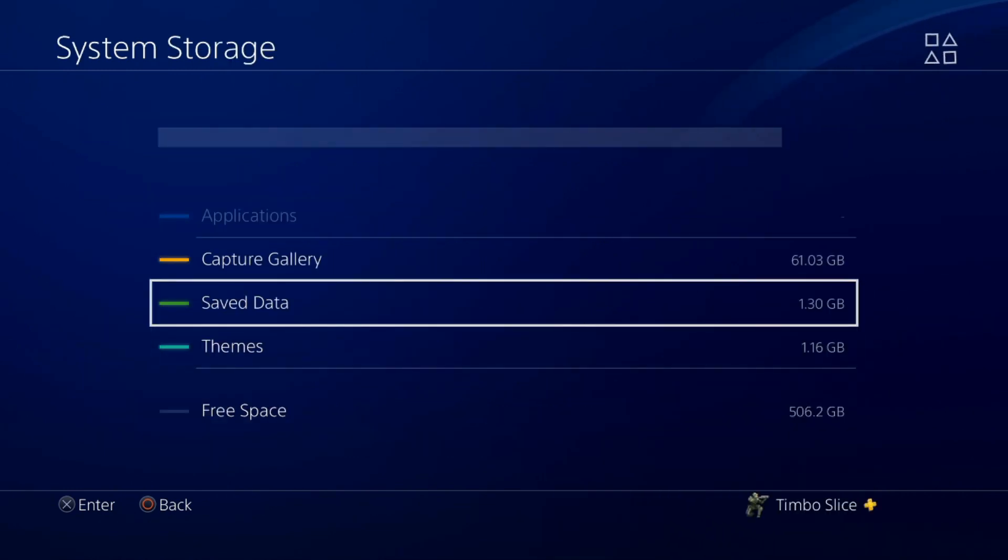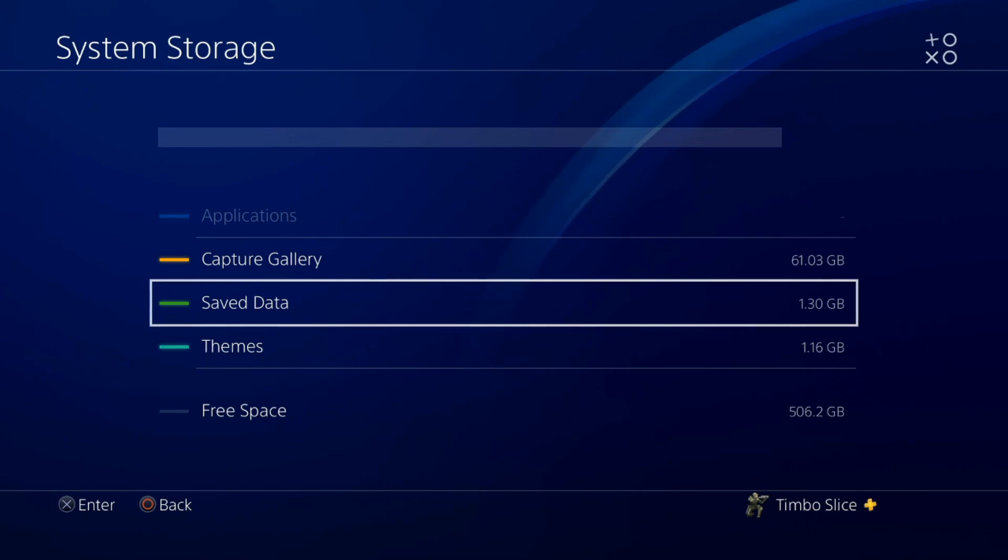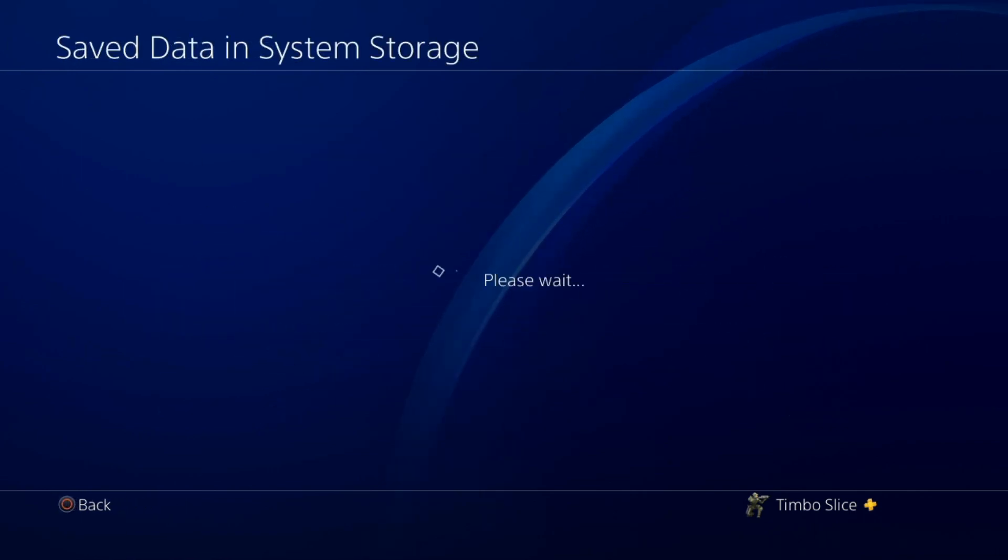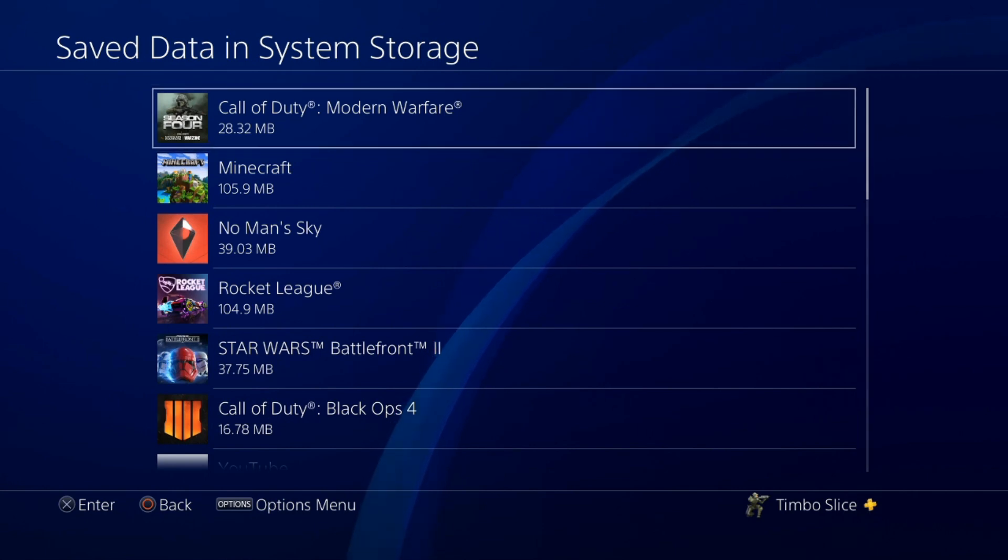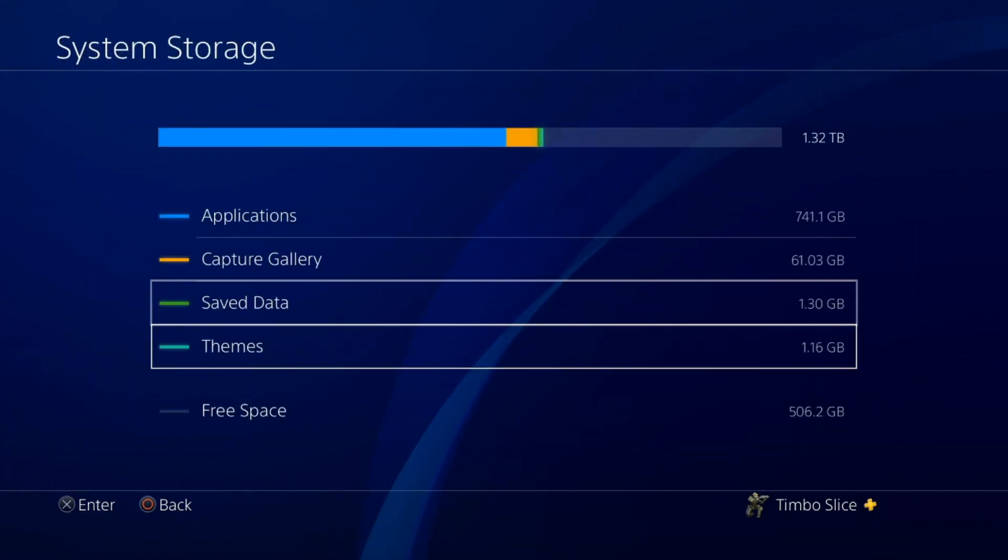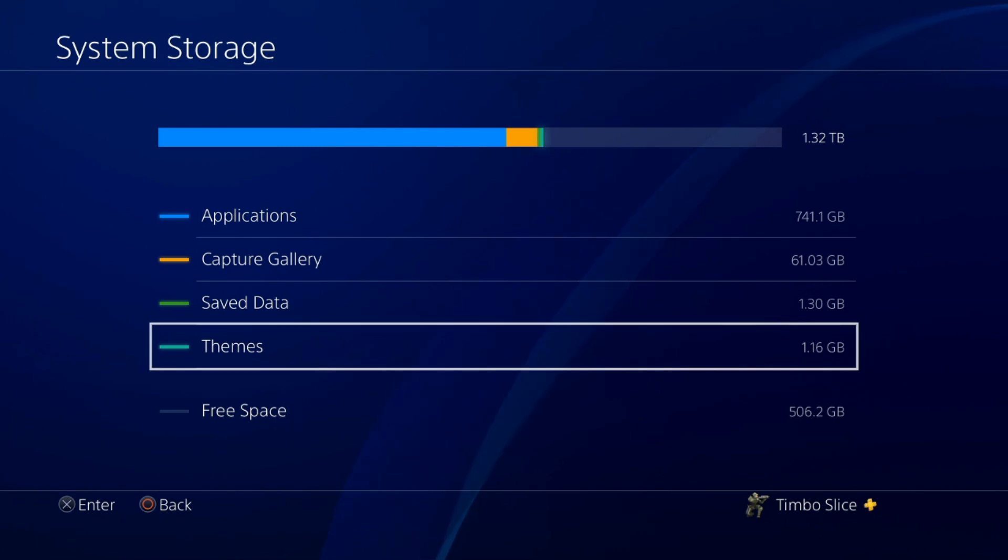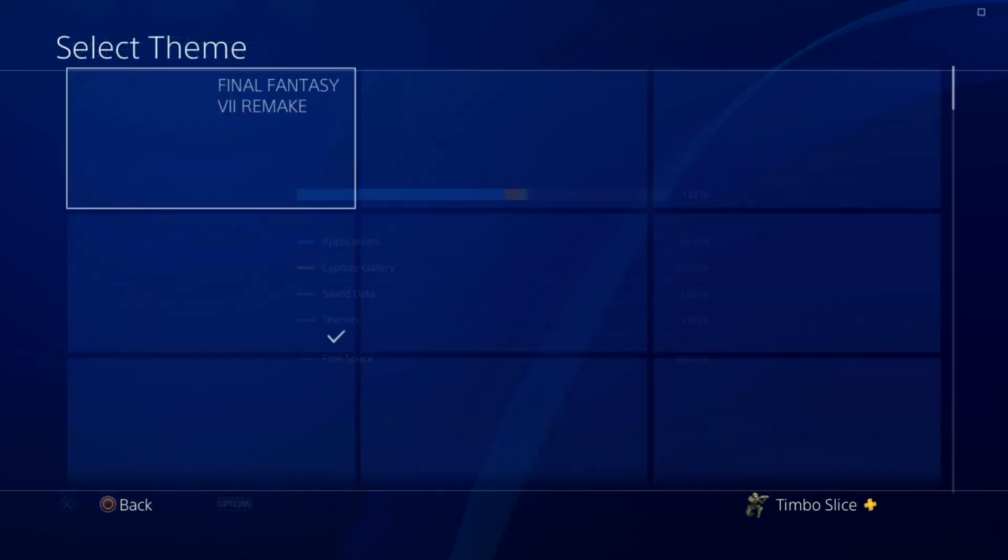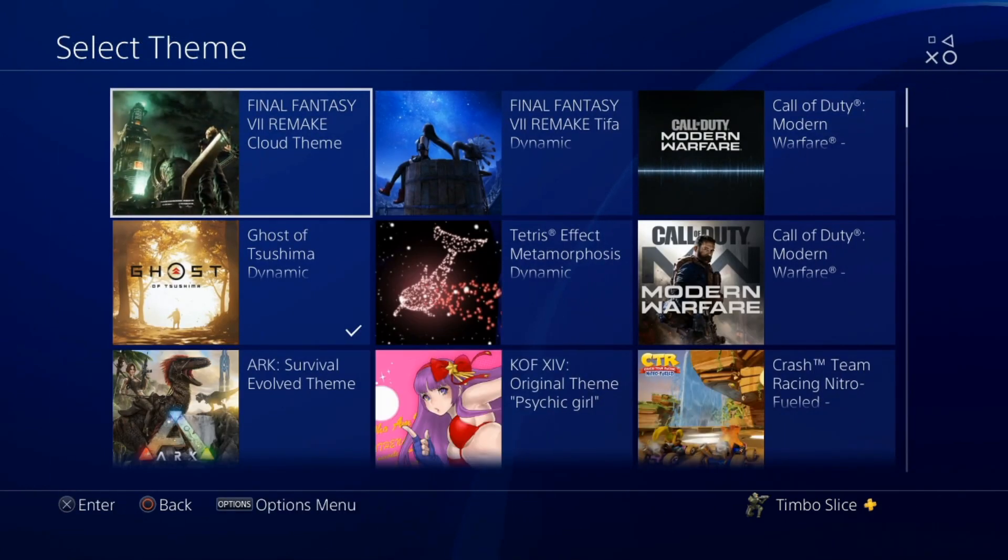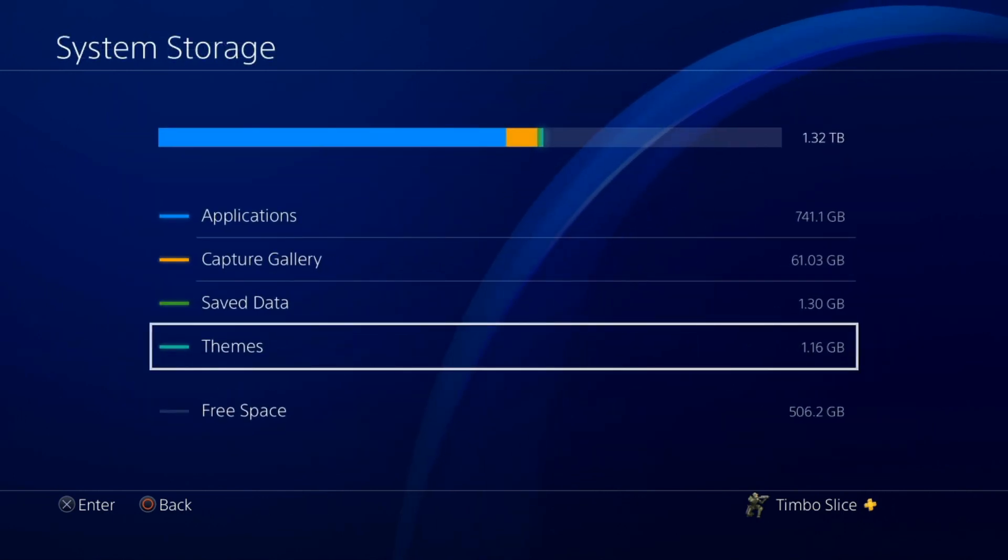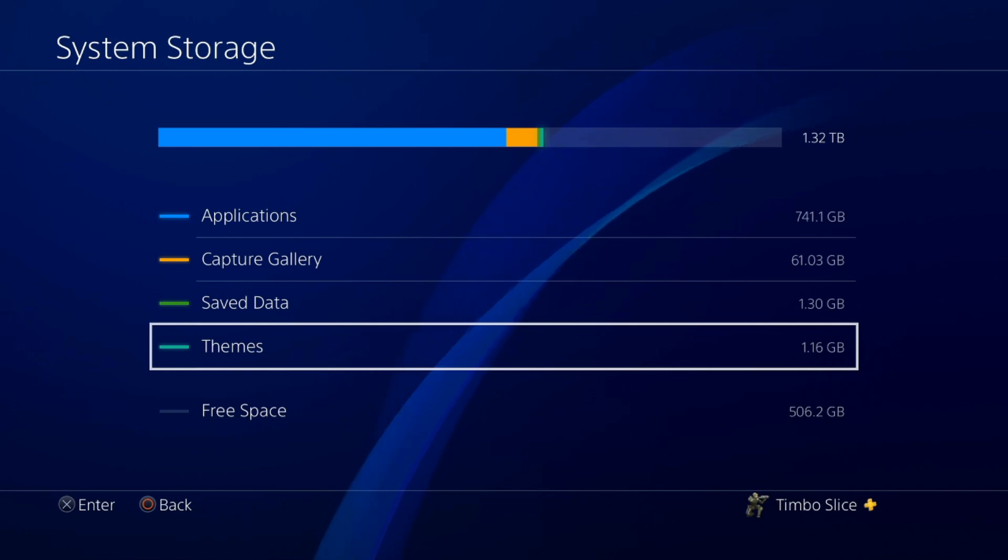And then you have your save data which is all your game saves and such. Typically I just leave this on my PlayStation 4 but you could upload these to the cloud and just delete them off your PlayStation 4 if you're really that picky about space. Then you have your themes on the bottom here and I just have probably like three or four dozen different themes on my PlayStation and I like to keep those on there just in case I want to switch my theme to something else.